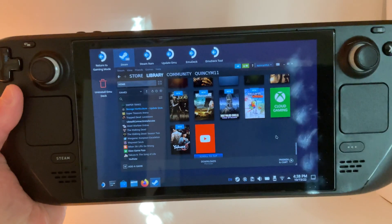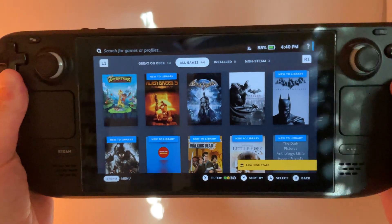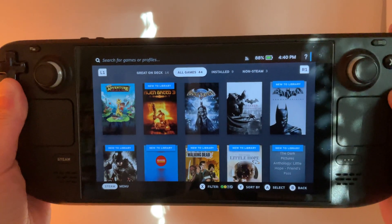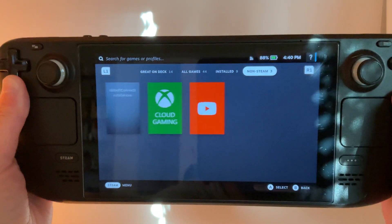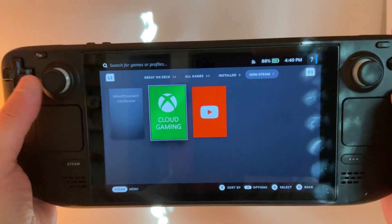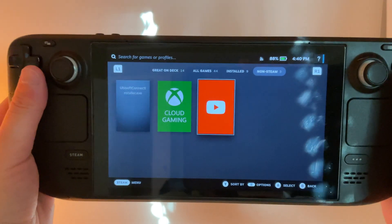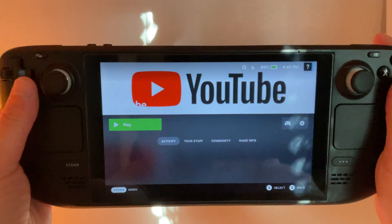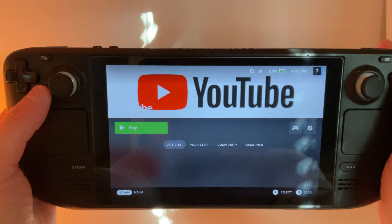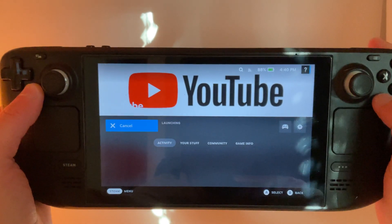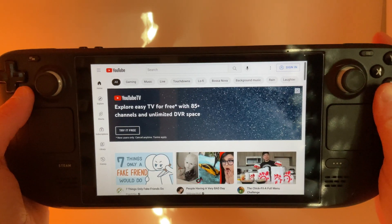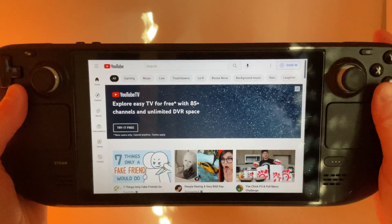And there it is. Back in gaming mode, let's just check out how everything looks. We're going to go over to non-Steam and there is our YouTube icon. We've got the YouTube banner and we go ahead and launch it. And there you have it — YouTube on Steam Deck.